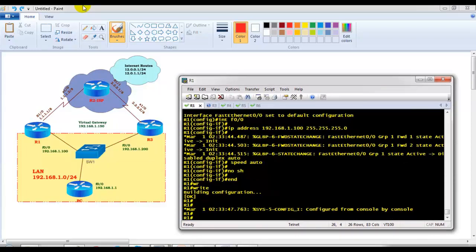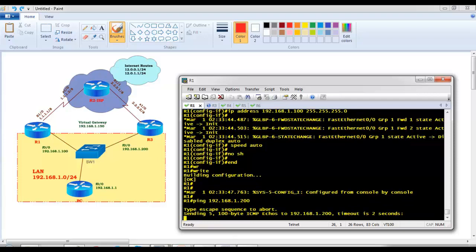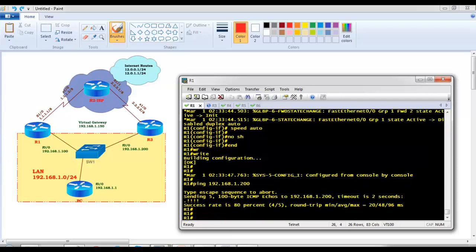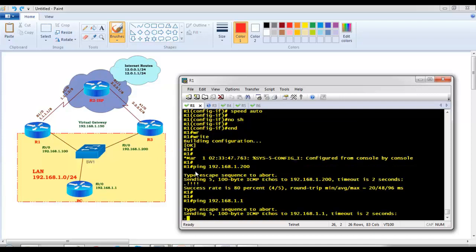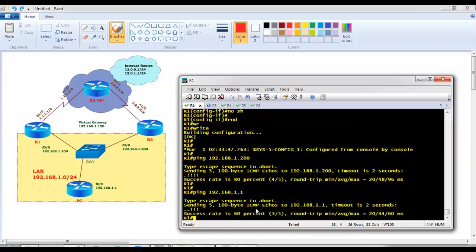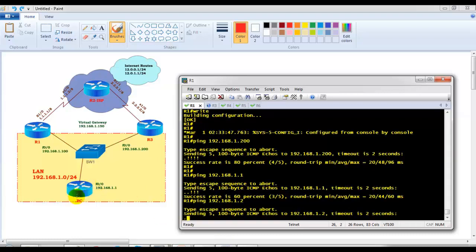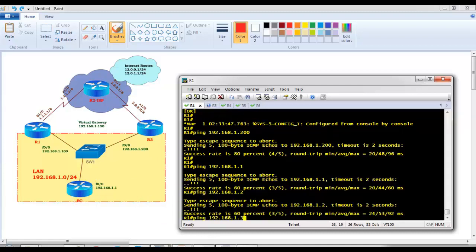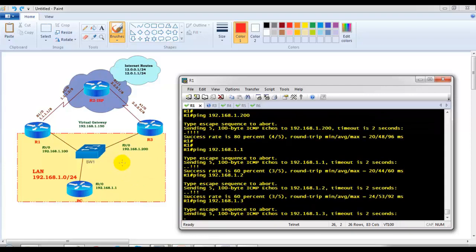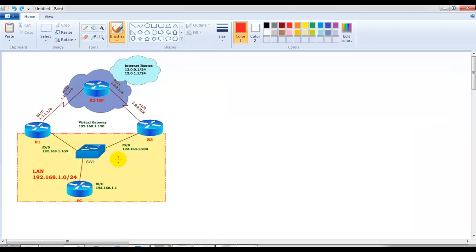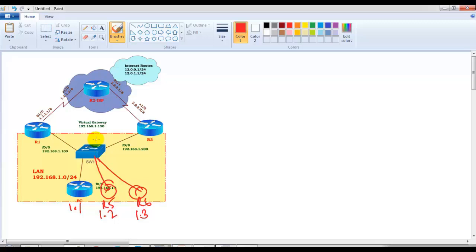I'll first verify connectivity. From Router 1, pinging 192.168.1.200 (Router 3) confirms both gateways can communicate. Pinging 192.168.1.1 confirms the LAN host is reachable. I also have multiple hosts — Router 4, Router 5, and Router 6 — with IP addresses 192.168.1.1, .2, and .3, all configured with a default gateway of 192.168.1.50.